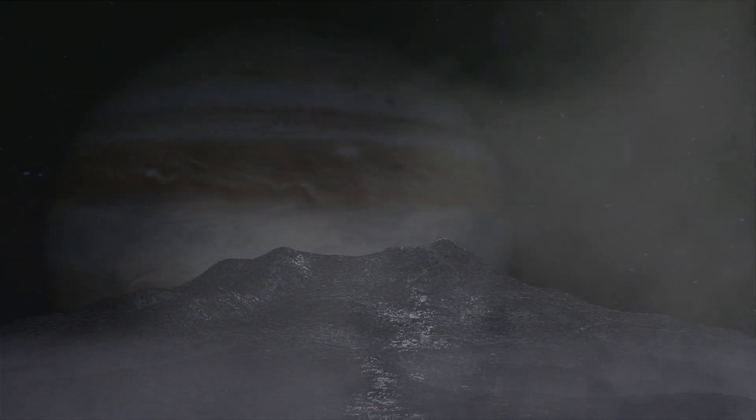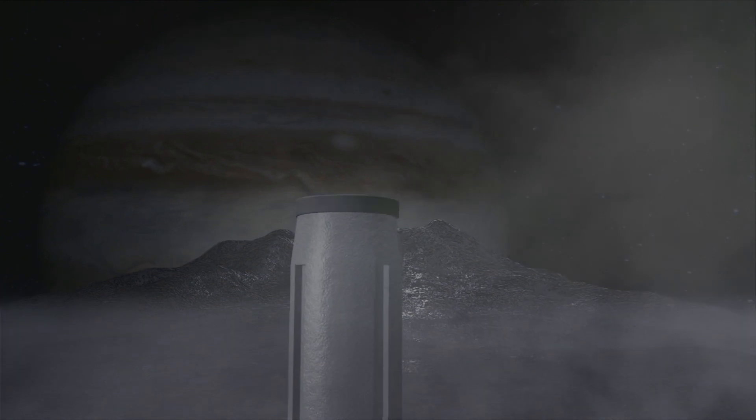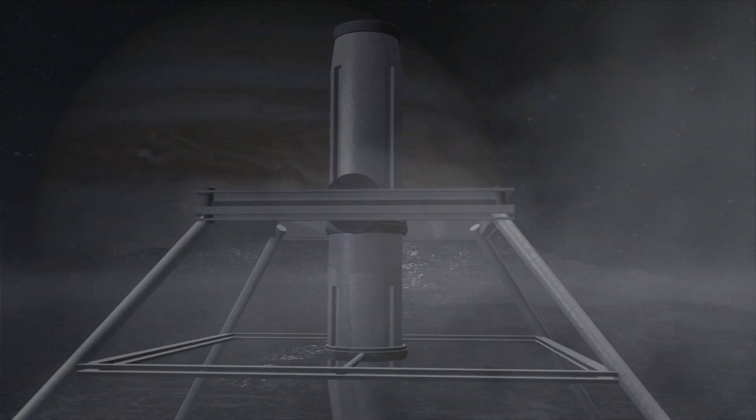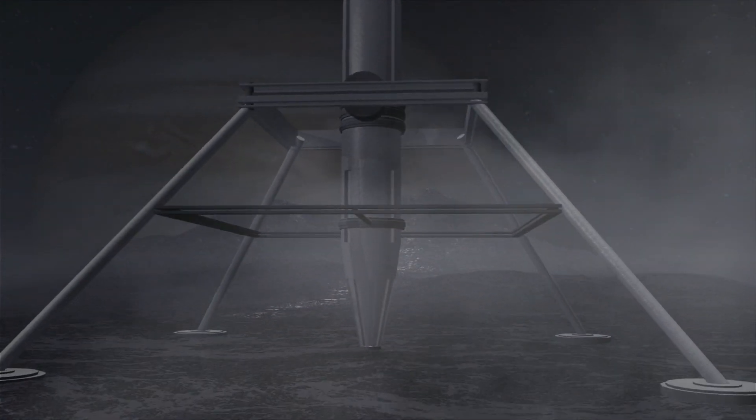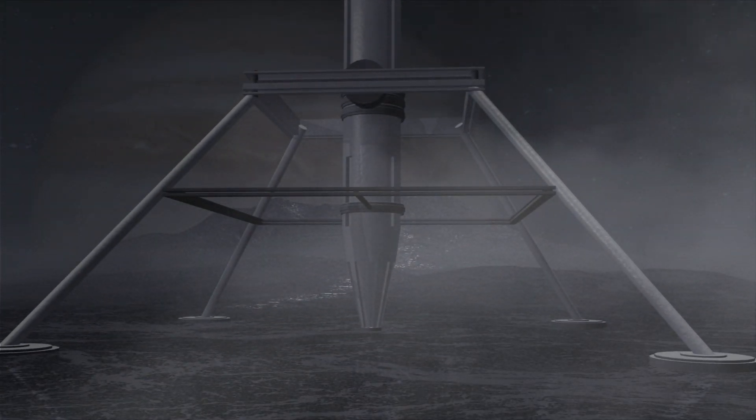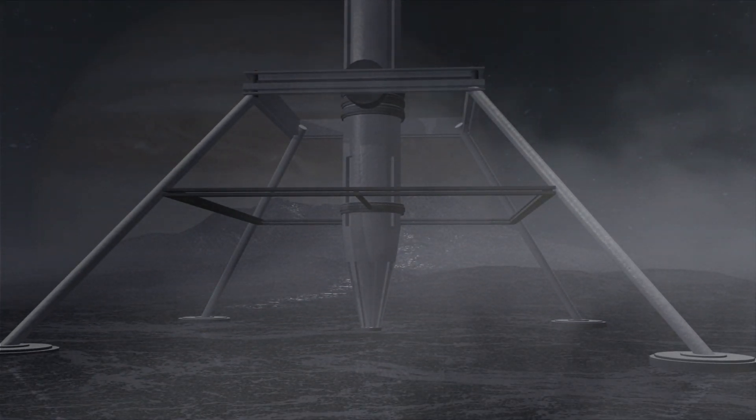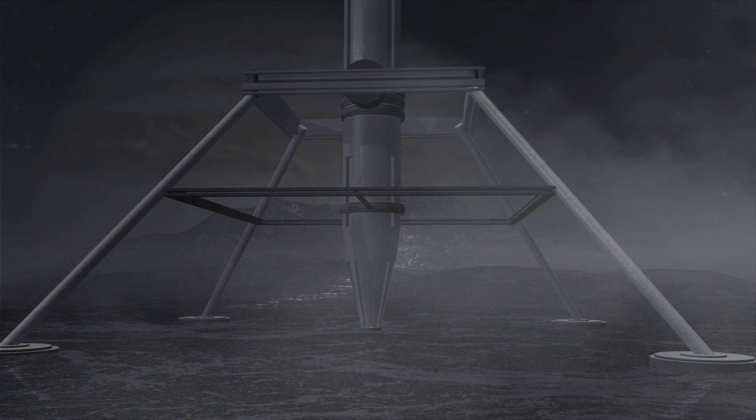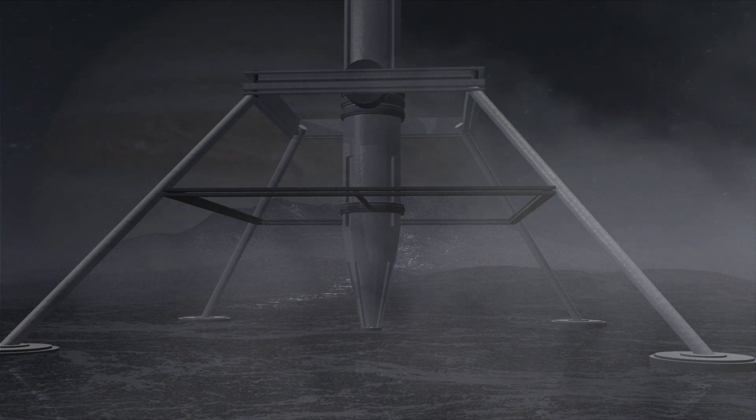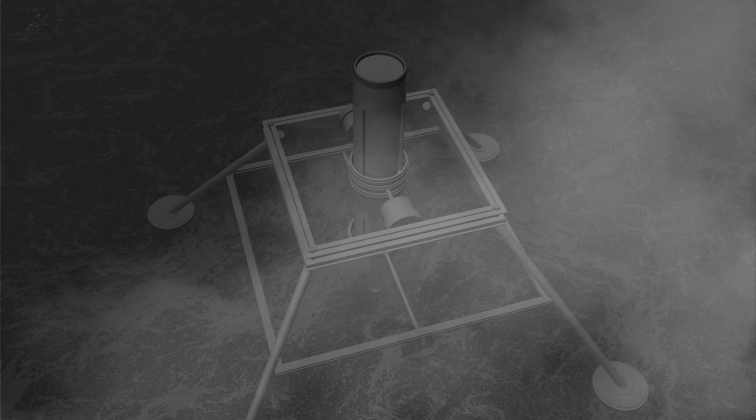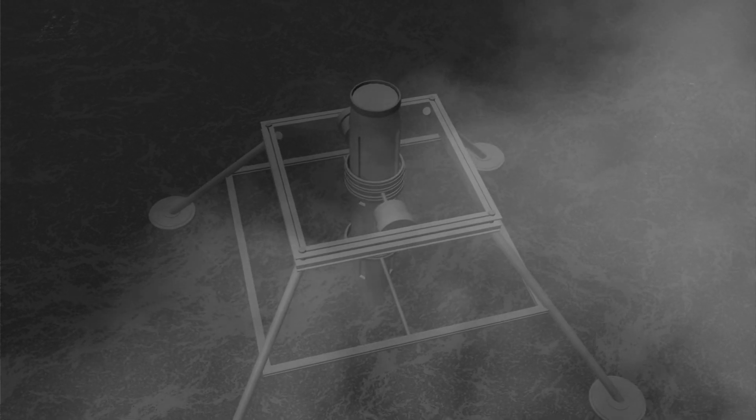Europa is unique because its oceans are believed to be in direct contact with its rocky interior, where conditions could be similar to those on Earth's biologically rich seafloor. There is only one way to find out if there is life here. We have to drill through the ice.